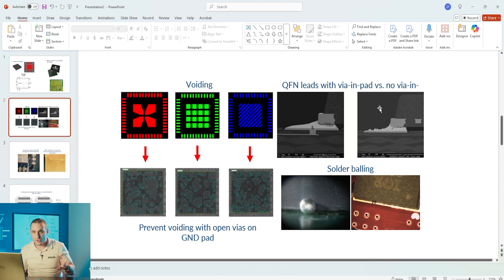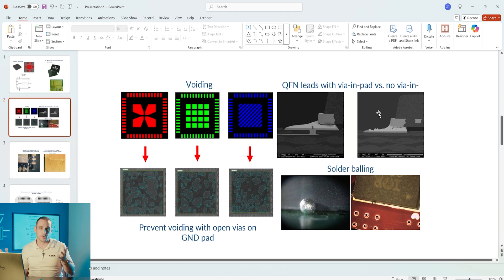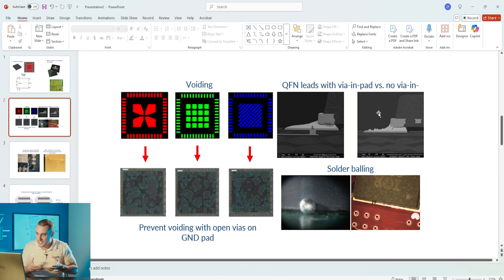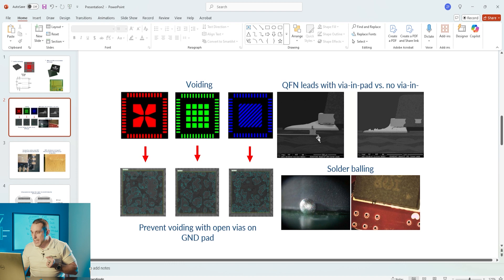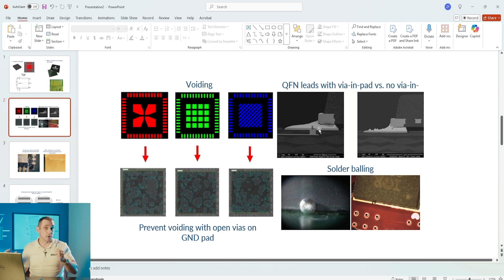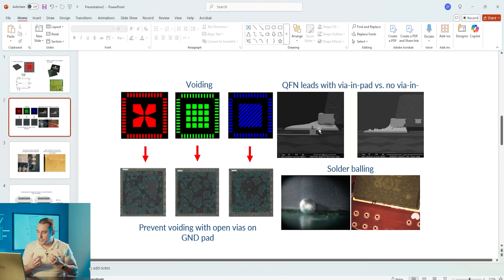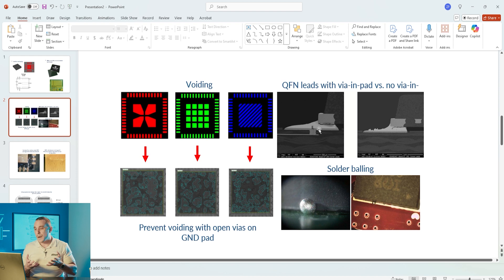As is the case with any component where you're going to have via in pad, there are potential reliability issues. You may need to fill and cap that via in order to prevent solder from being pulled in. Here in these microscope images you can see we have an example with a blind via.